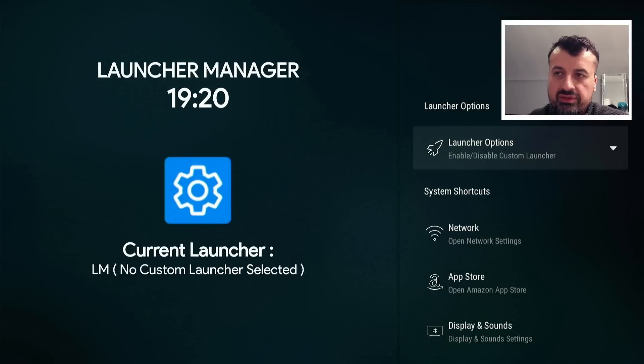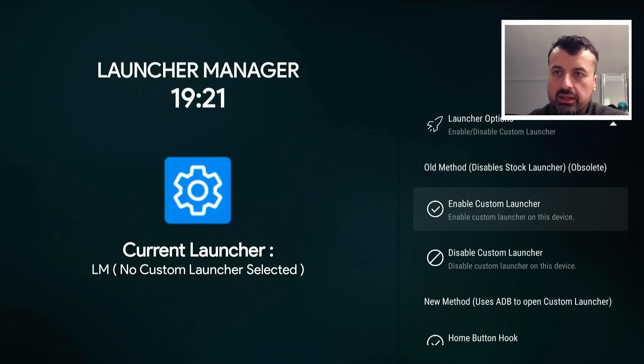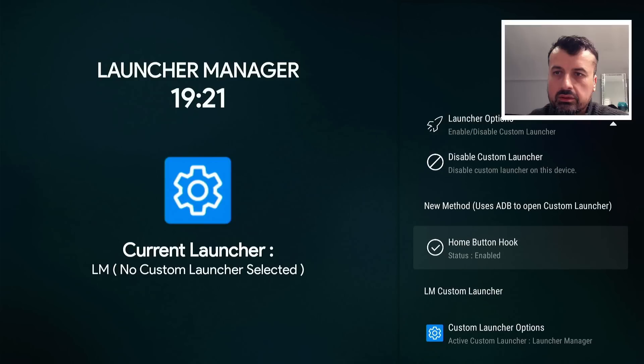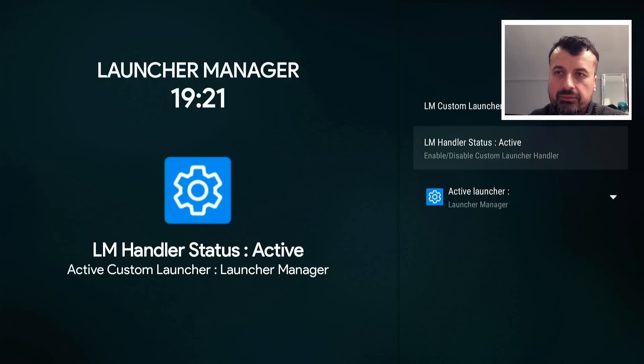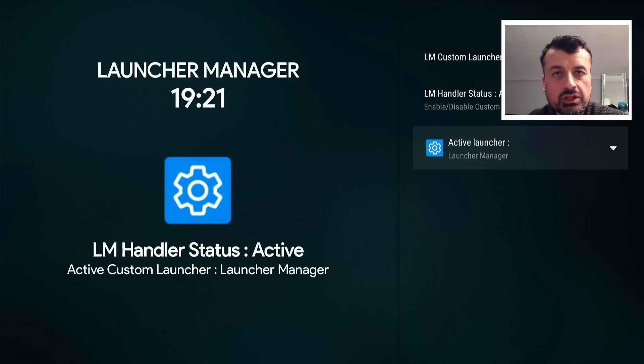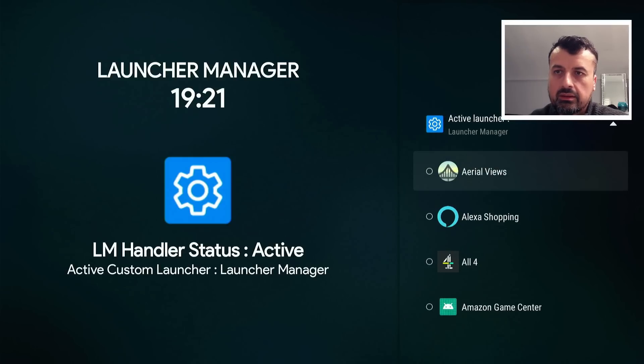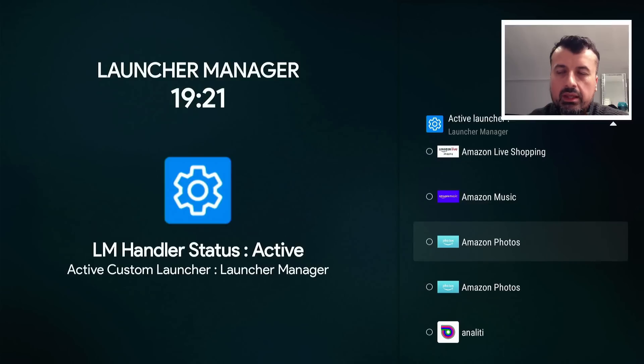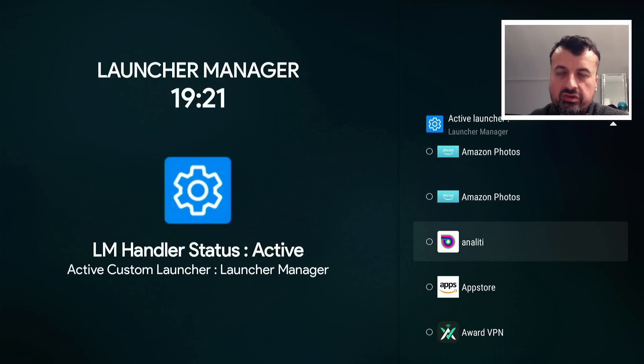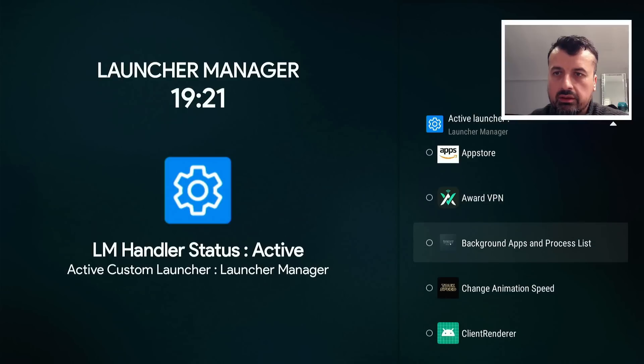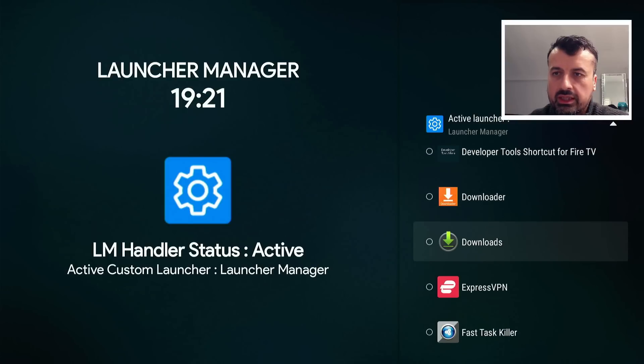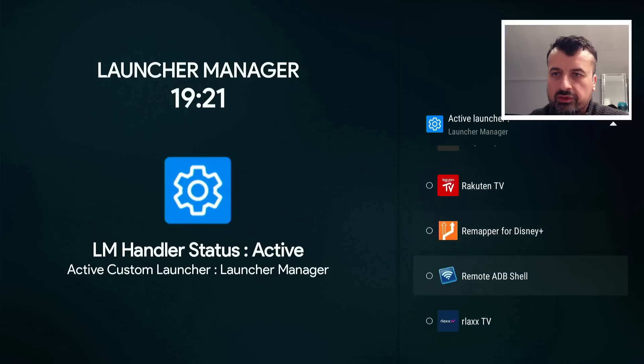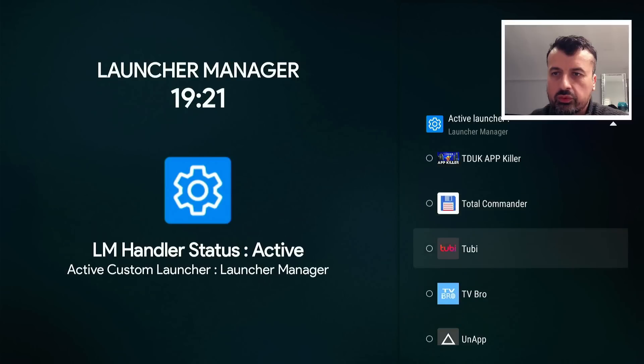And we can see on the left now it says the current launcher is LM, which is the Launcher Manager. But what I want to do now is click on the launcher options again, scroll down. We can see this now says enabled, and where it says custom launcher options, I can click on that. I'm now able to choose any application to set as my new custom launcher. So I'm going to click here, and I can now choose any application installed on my device. Now I've tested this process with the Wolf Launcher and also with Project Ivy. So if you do have a preference, you can try one of the other launchers. Let's now find the Wolf Launcher.